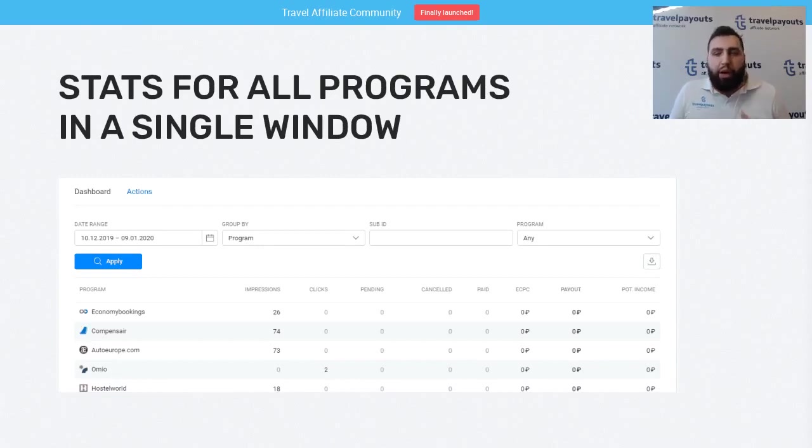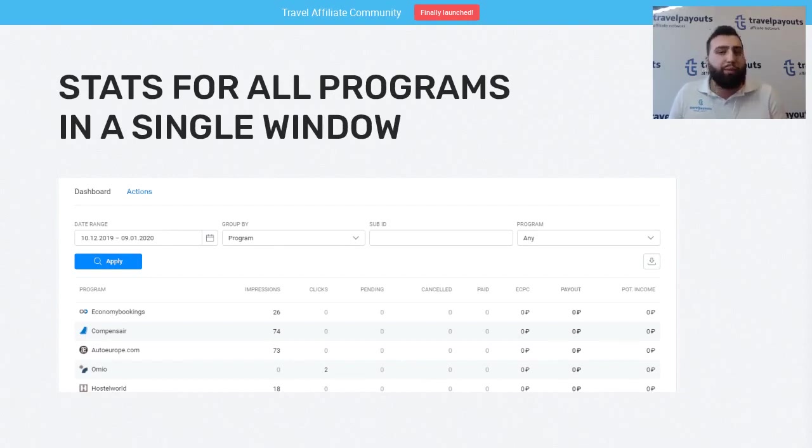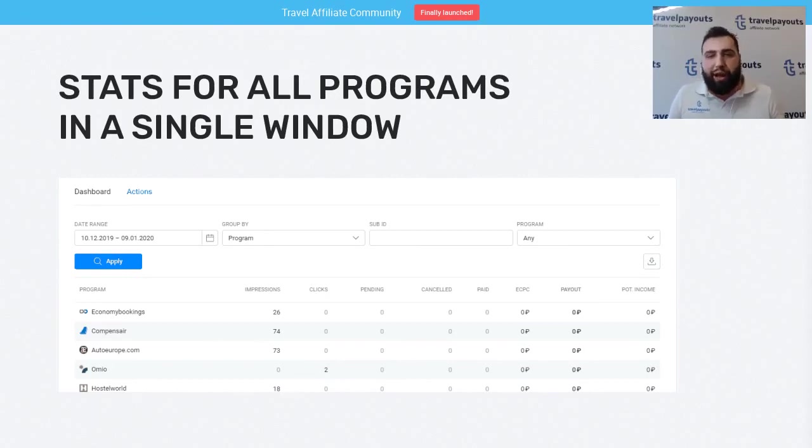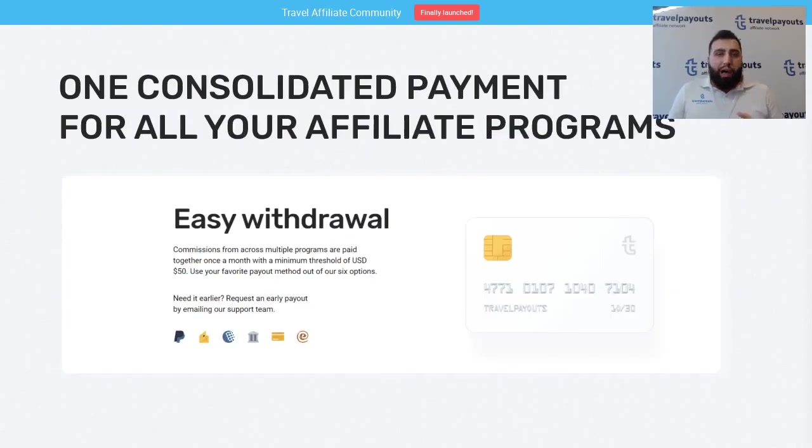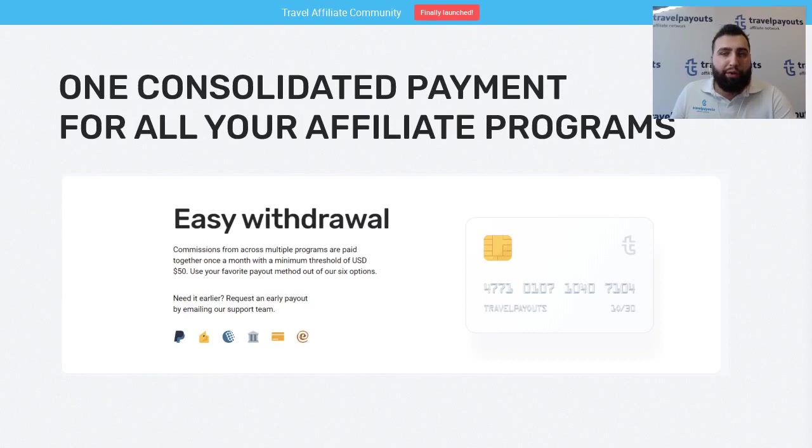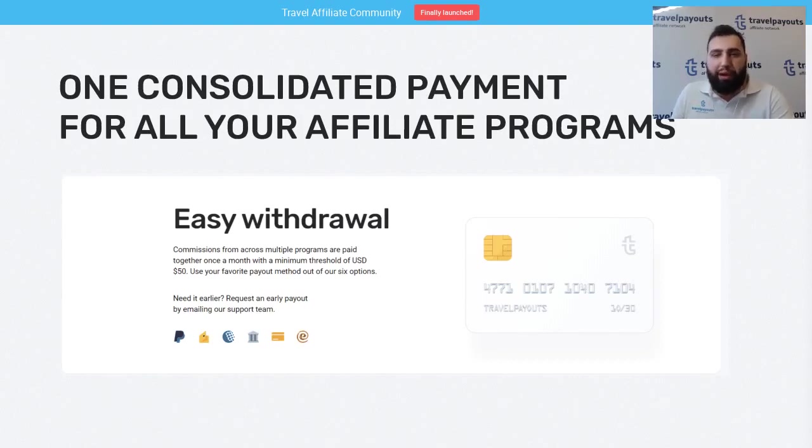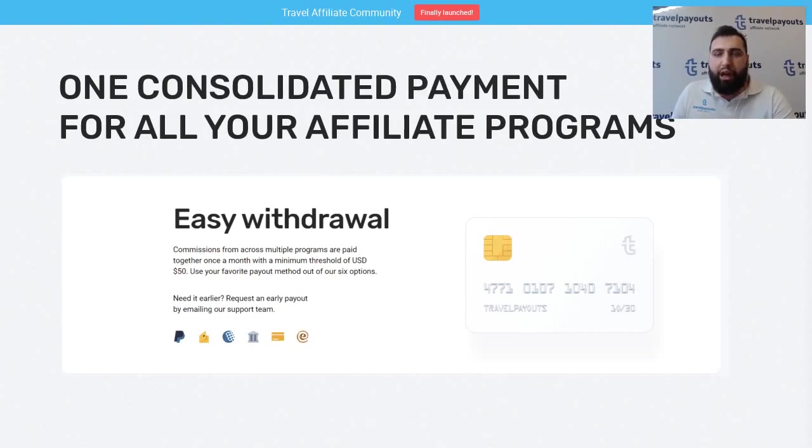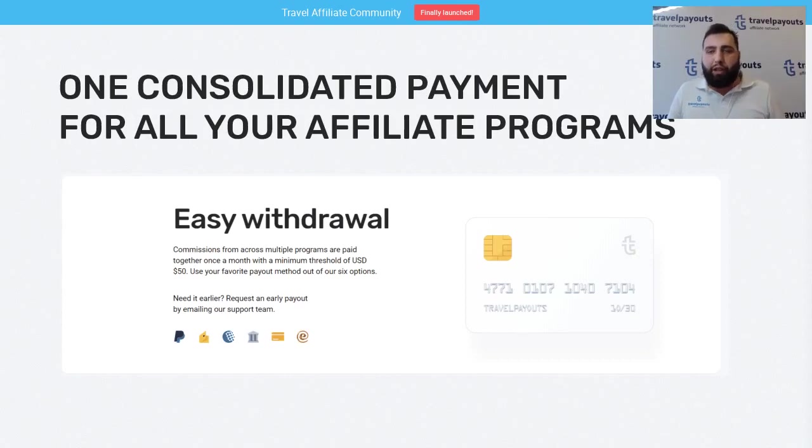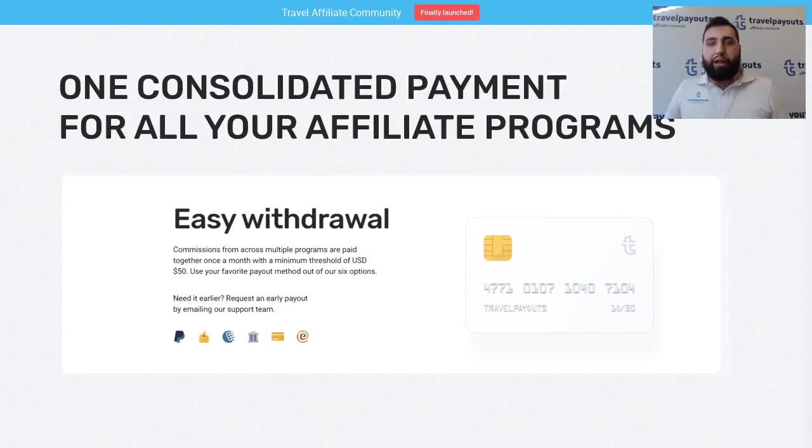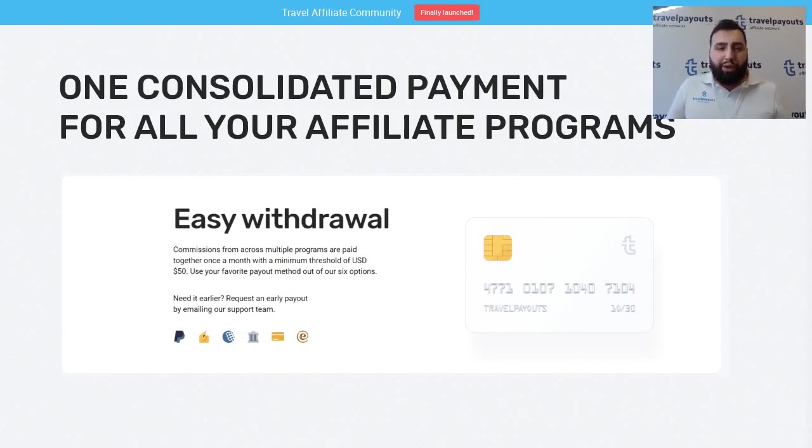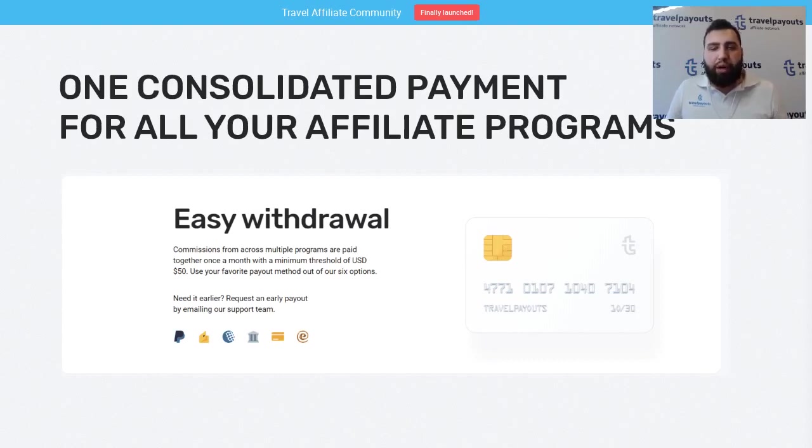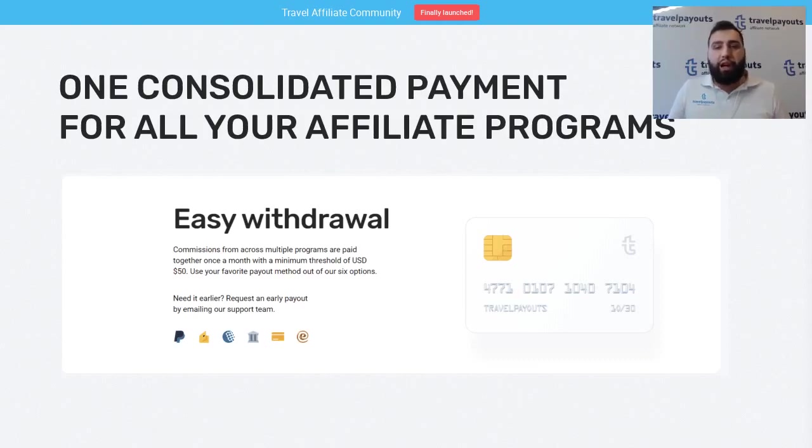For example, if you want to compare two accommodation programs, you've got Booking.com, you've got Hotels.com, you can see stats side by side in one window and see which one performs better. What's more, we've got one payment for all affiliate programs. You don't have to wait for your Booking.com balance to reach the threshold separately. You've got all your programs' finances in a single account, all combined. So once you reach the threshold of 50 USD, you can withdraw the money. We've got various withdrawal methods that you can find on the finance page. In general, Travelpayouts is convenient for you if you don't want to switch different accounts and just have one account with access to all travel brands with finance and statistics in one page.